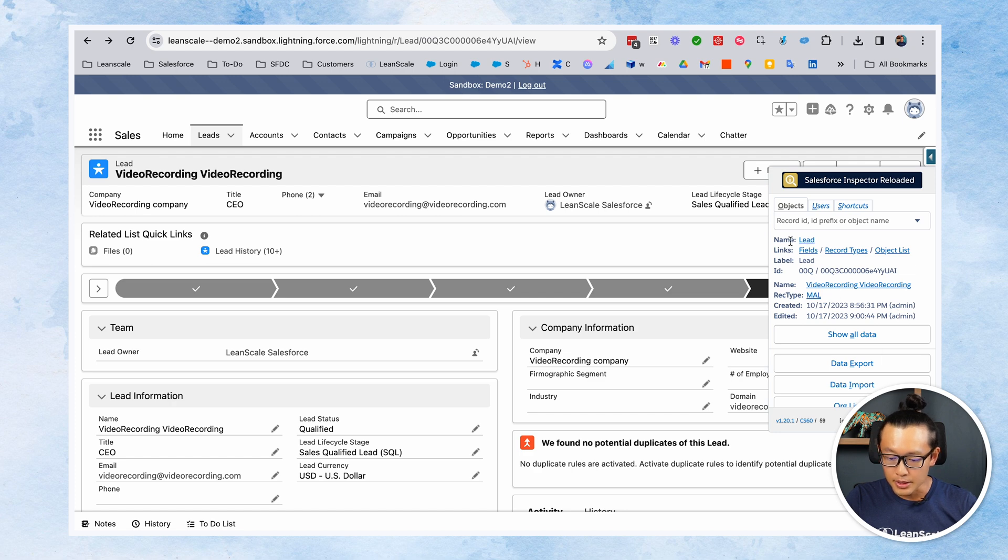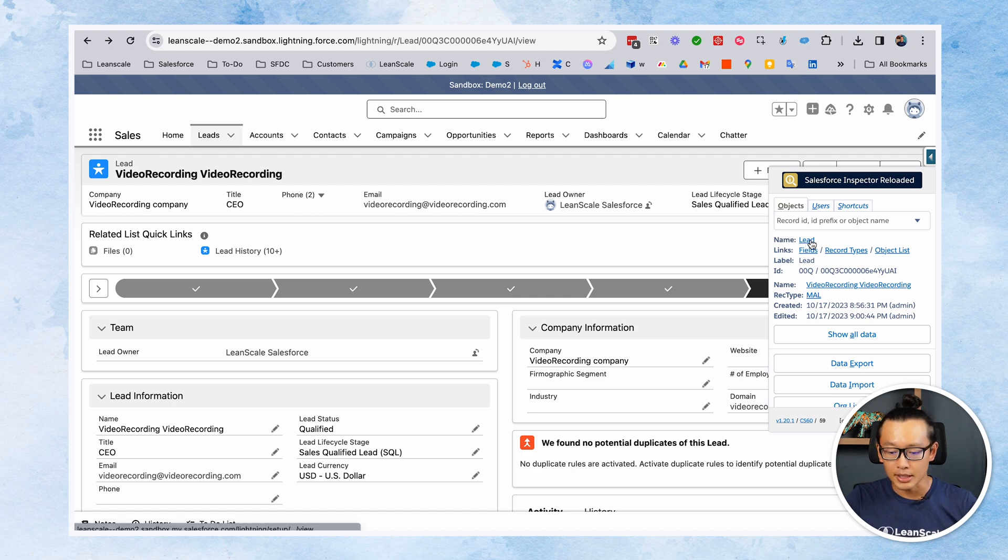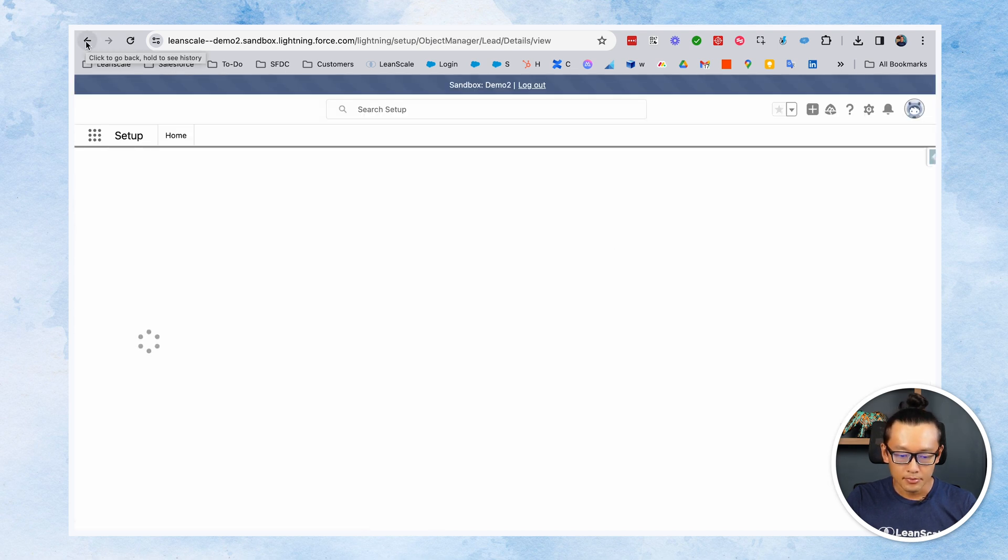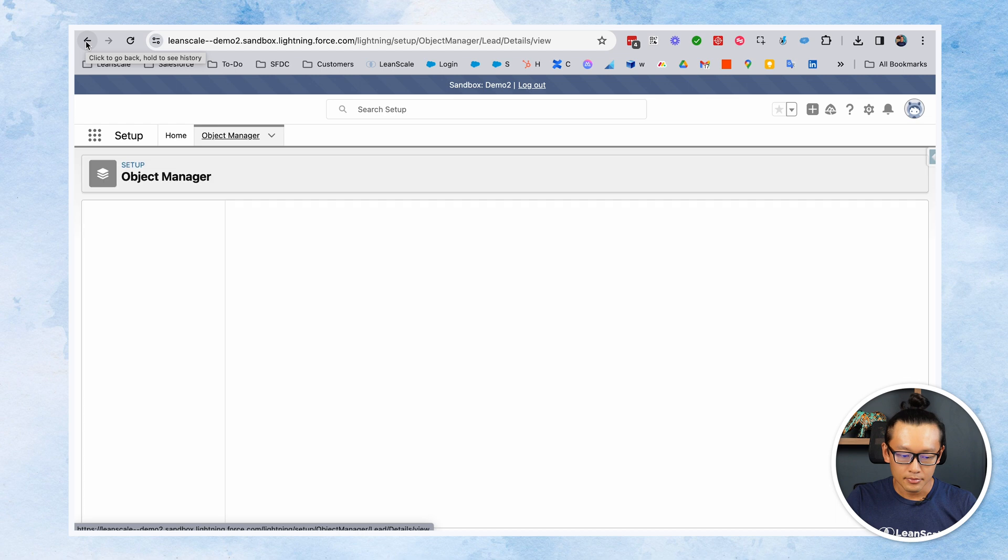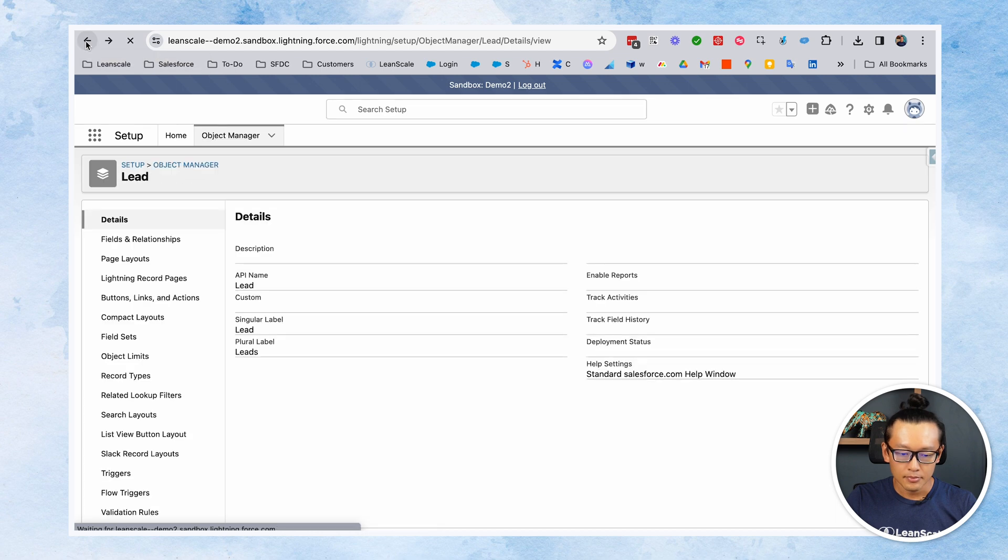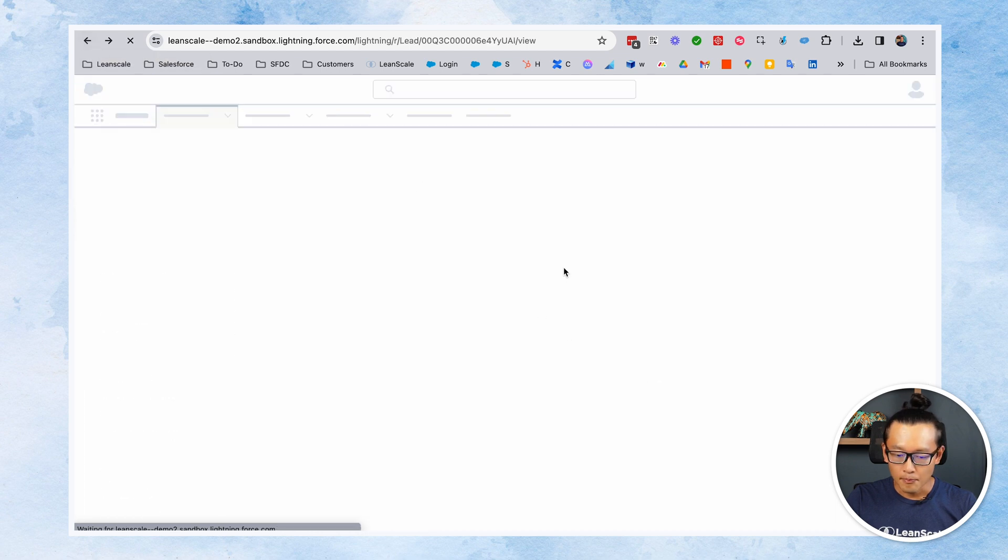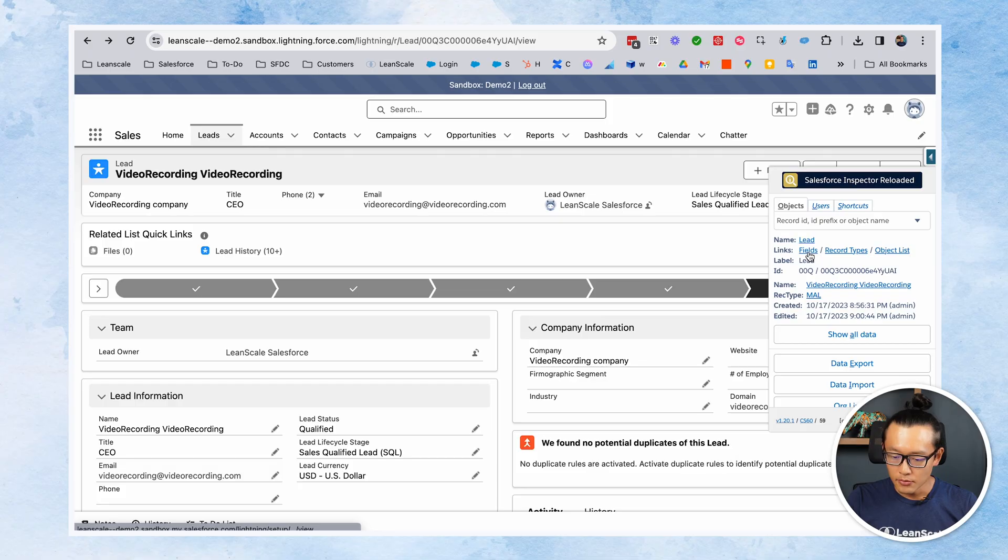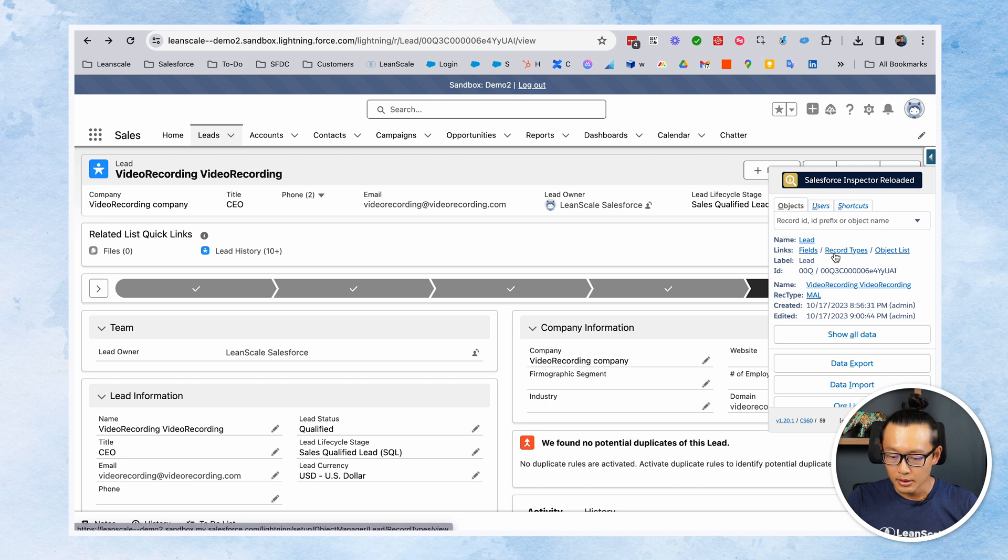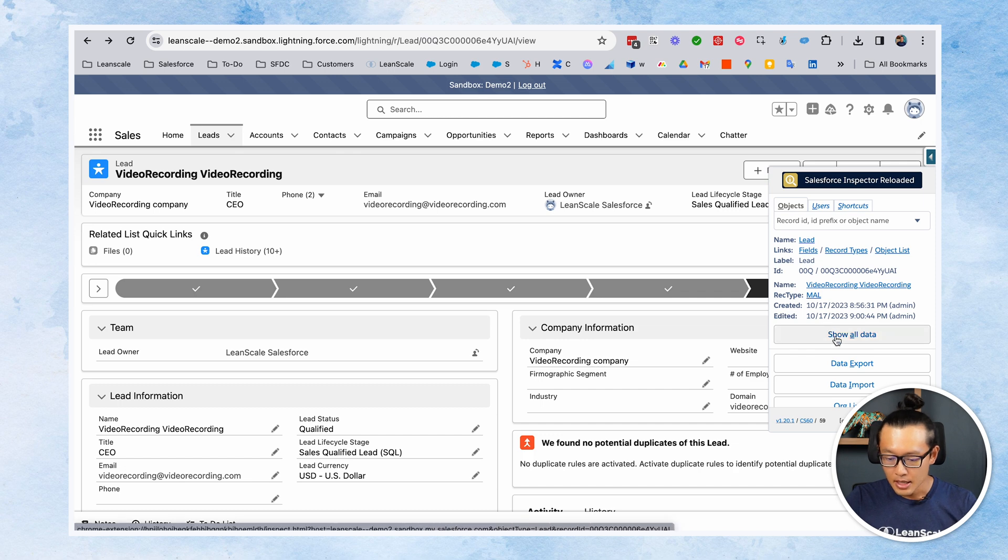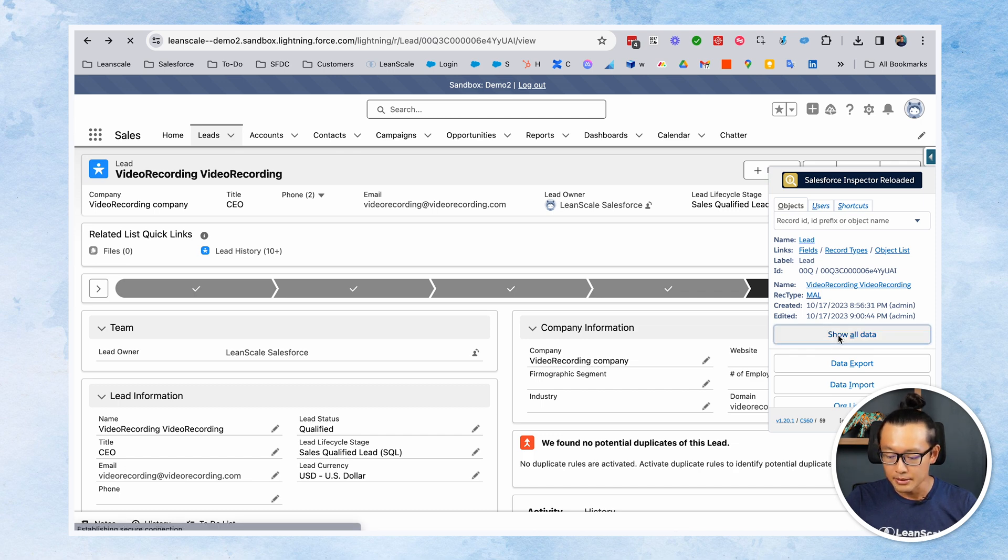You can go to the name of the object, which is lead. You can click, it goes to the object. And then other useful links for lead fields, record types, object lists, record type again here, and also if you want to see all data.